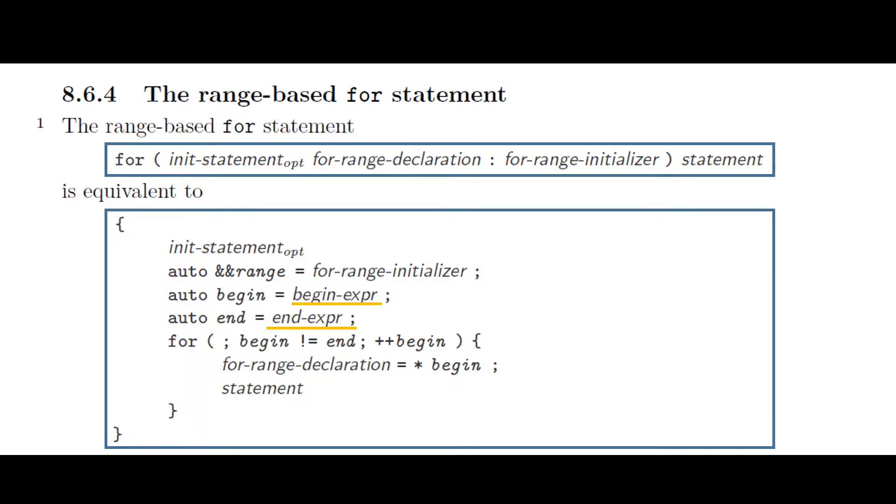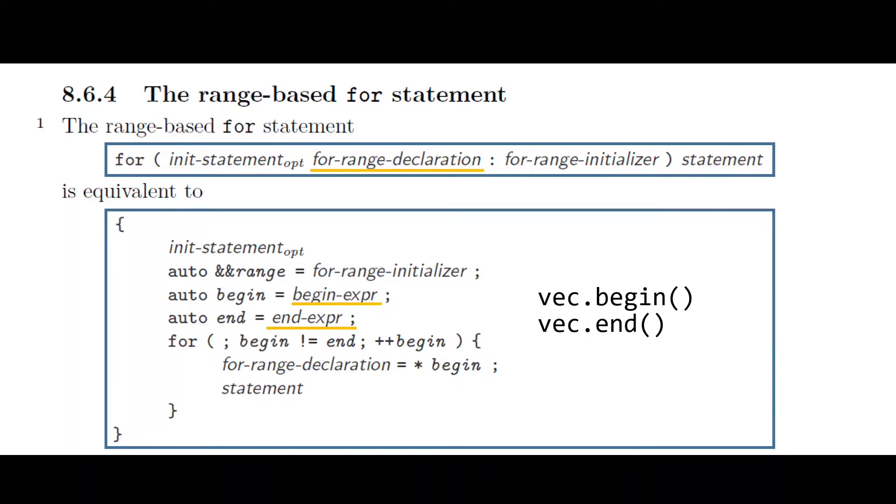Remember that, in our previous example, range was simply a container, the vector of integers. So this would be vec.begin and vec.end. The forRange declaration, which was our element variable, gets set to star begin before the body of the range-based for is executed. In other words, begin is dereferenced and assigned to forRange declaration, the element.